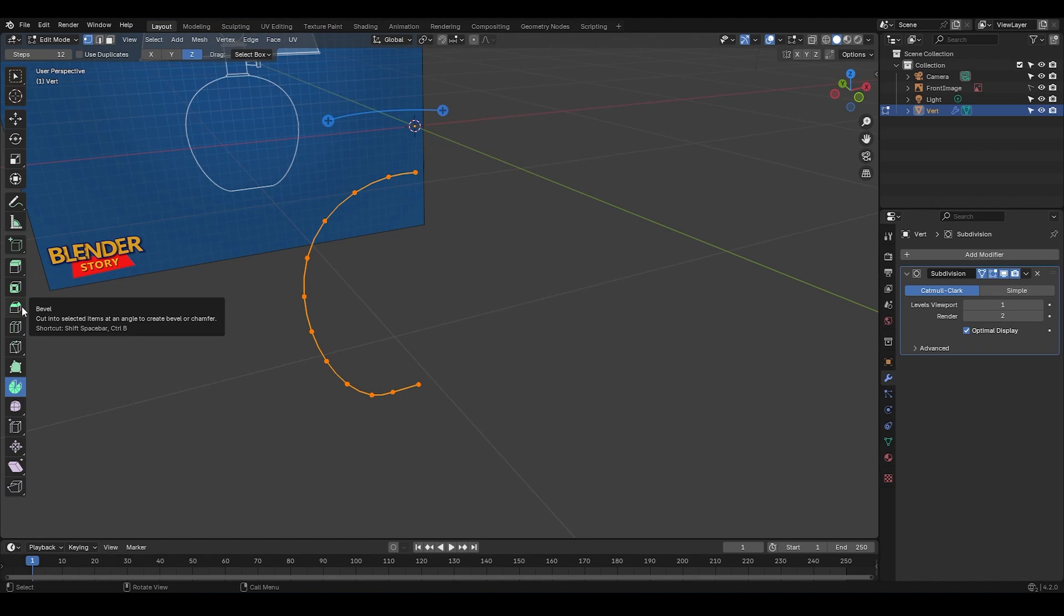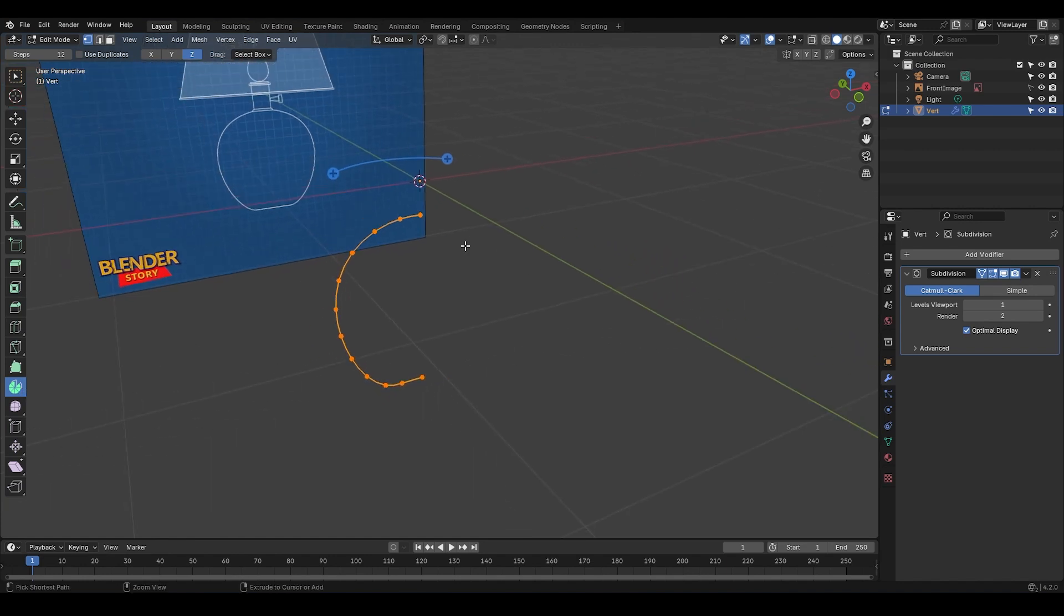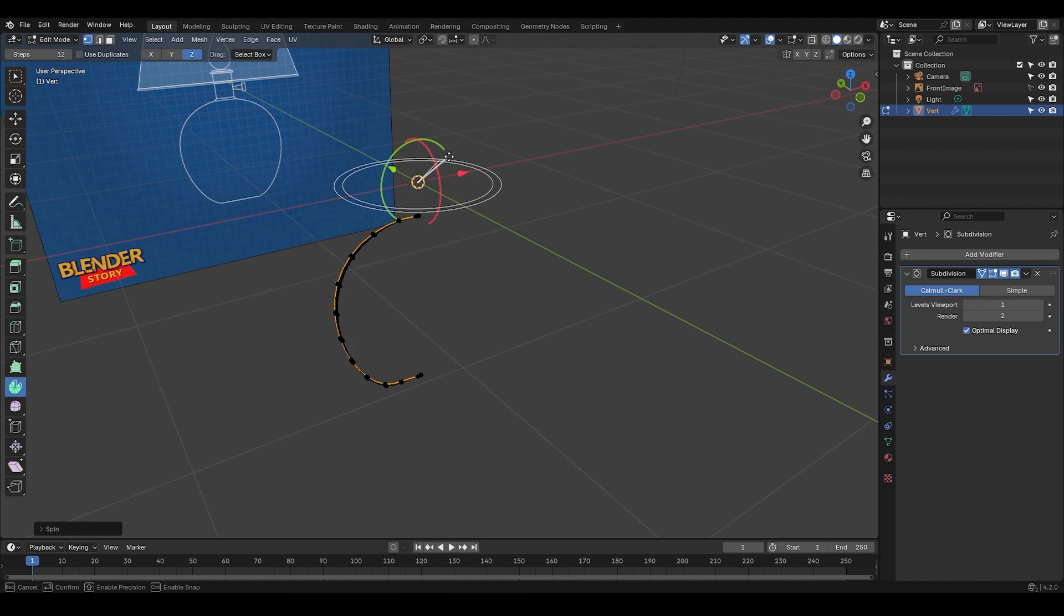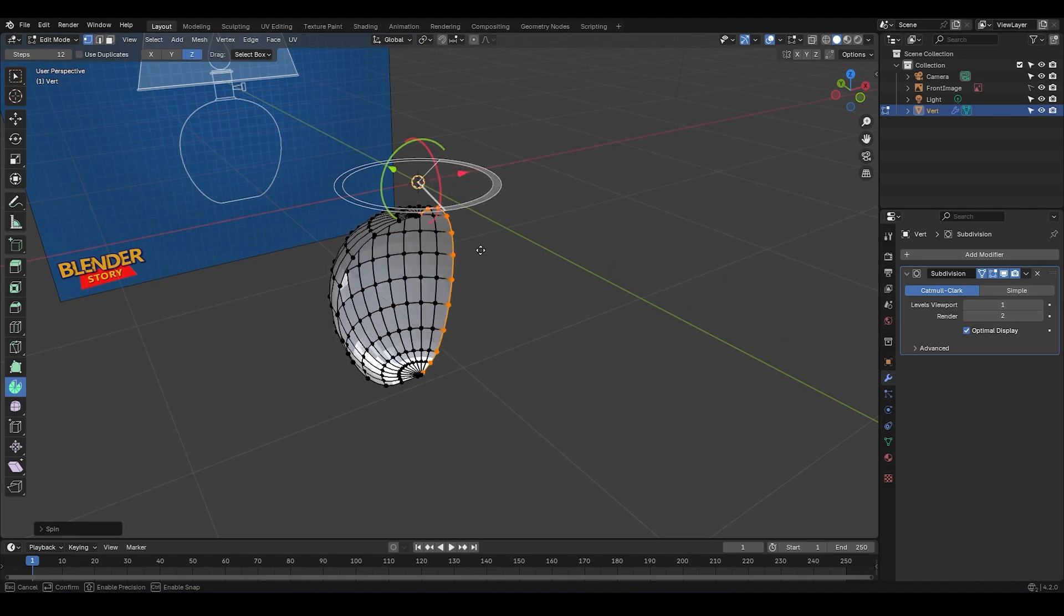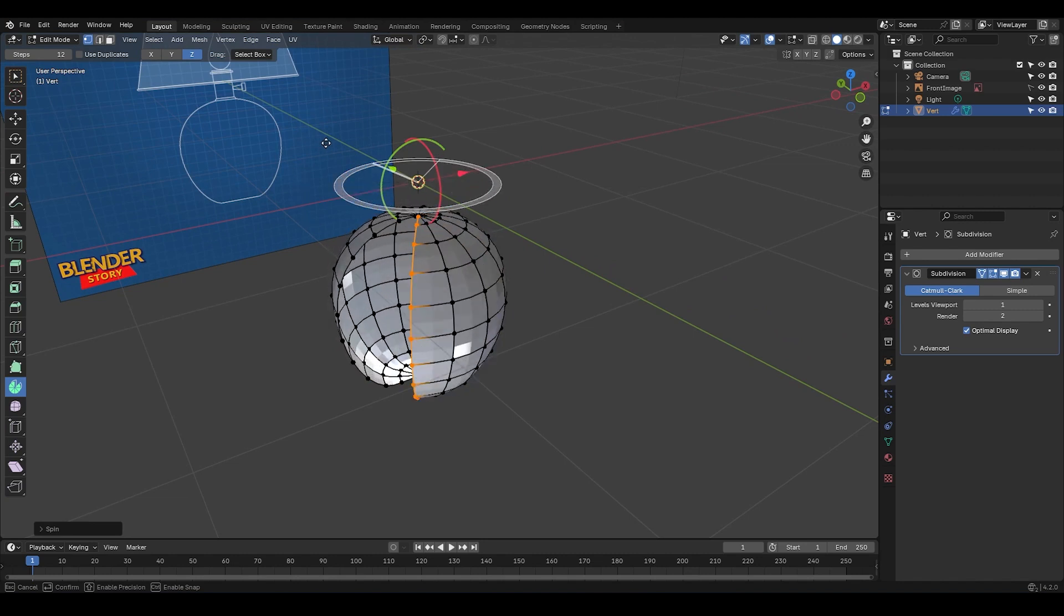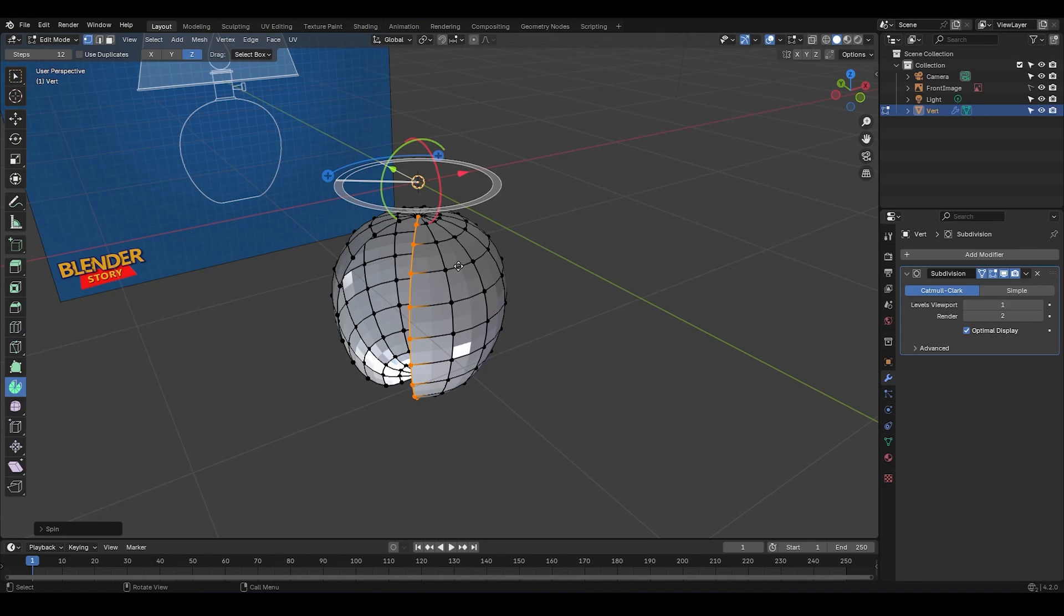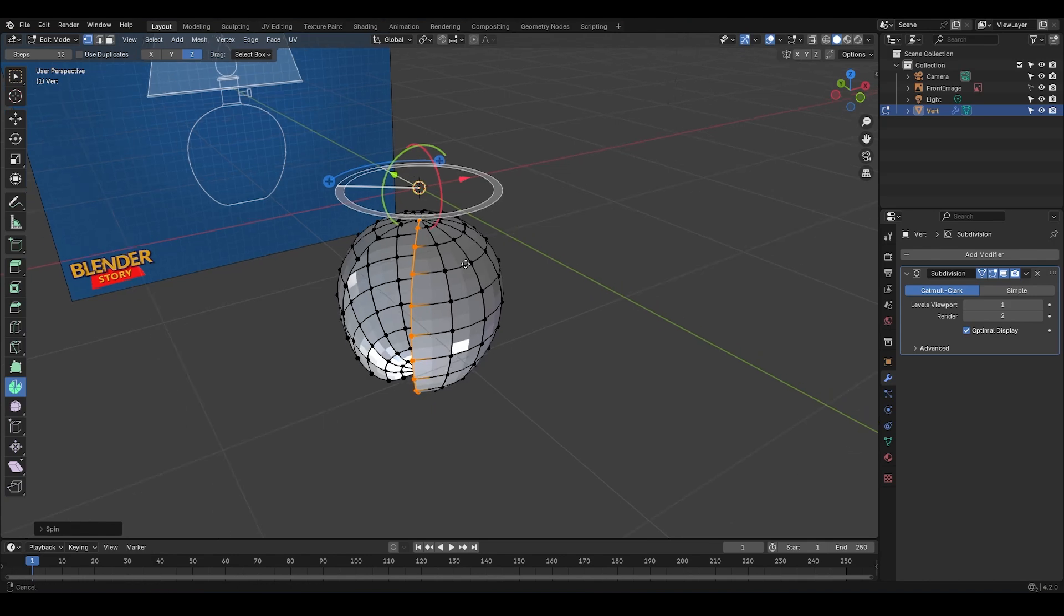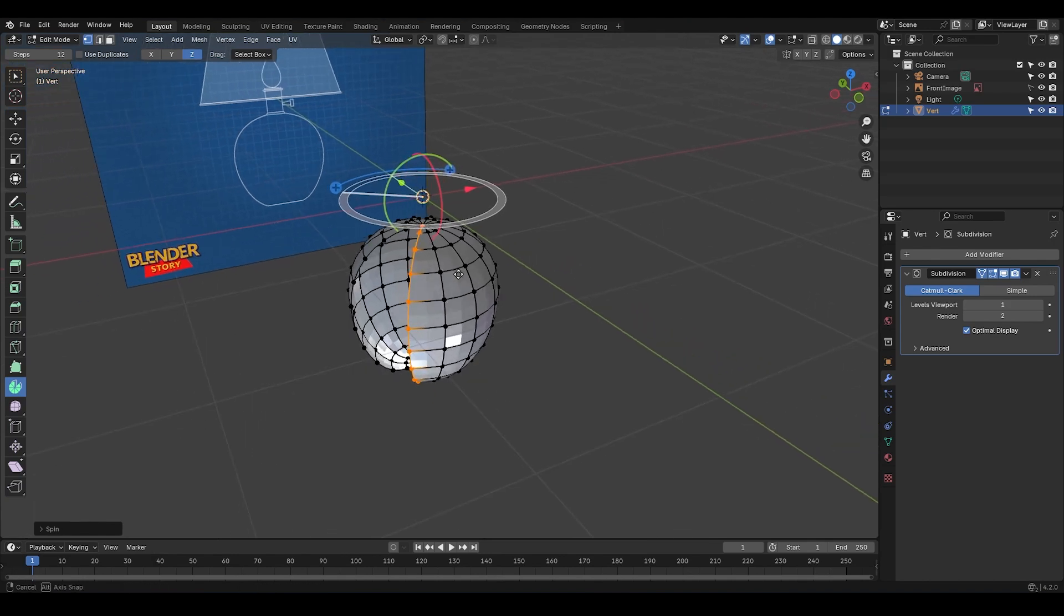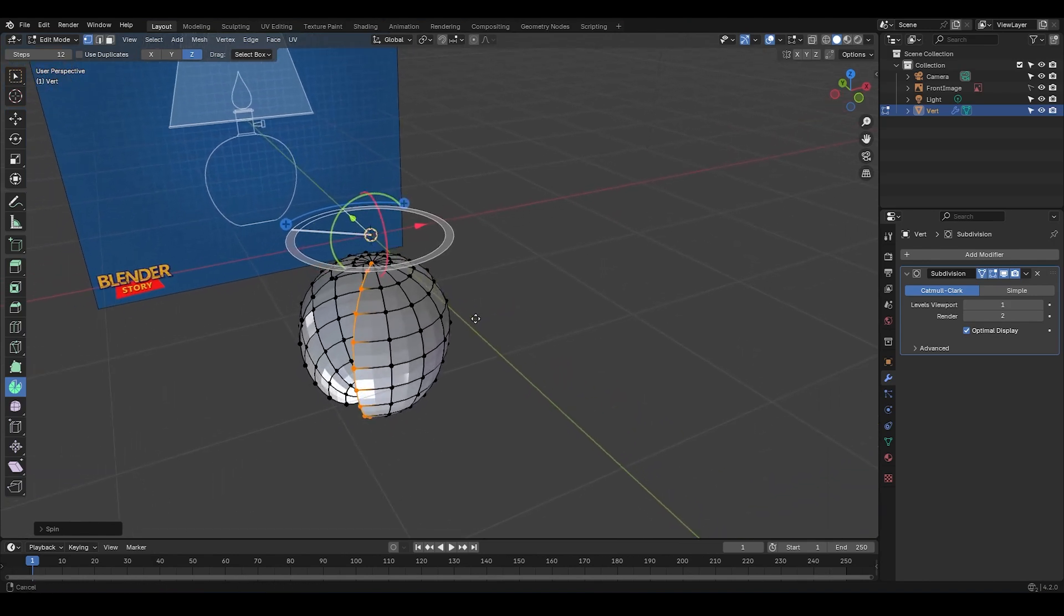Alright, let's continue. So, the Spin Tool. When you select it, this widget shows up. You can click on this little plus icon and drag to spin the profile around a point, and it'll start adding geometry like this. Around what point, you ask? Great question.